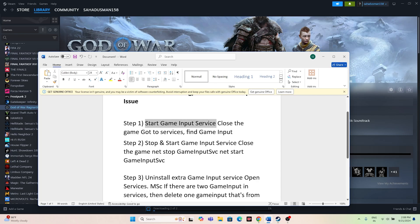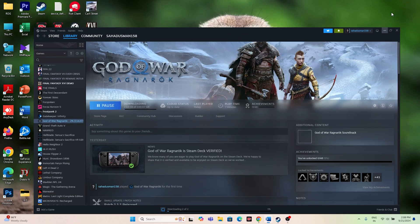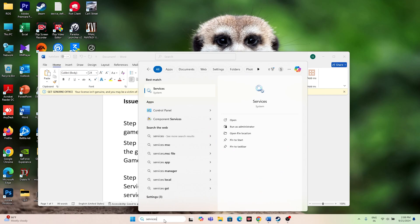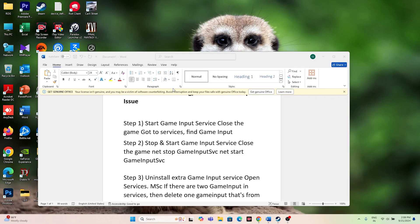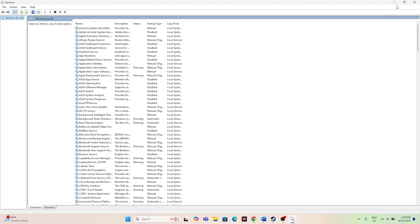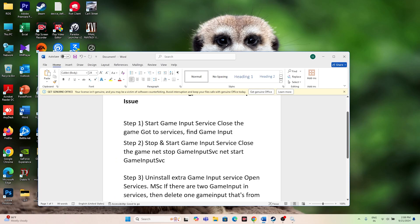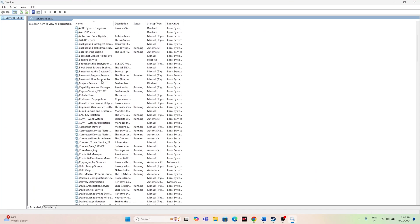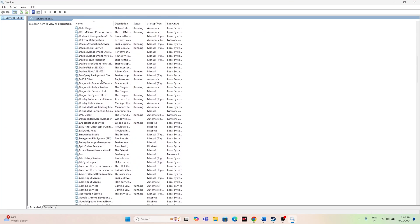The first fix is we need to start the Game Input Service. We have to close the game, then go to Services and find the Game Input Service. Search for 'services' in the search bar and open it, then navigate to Game Input.